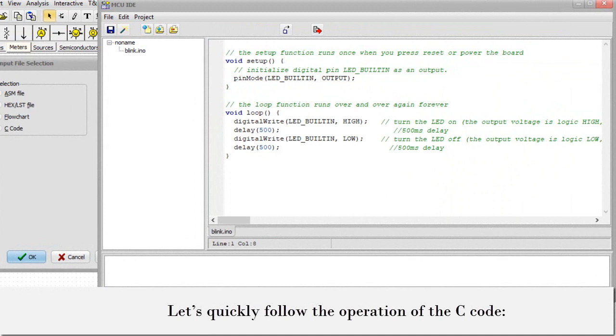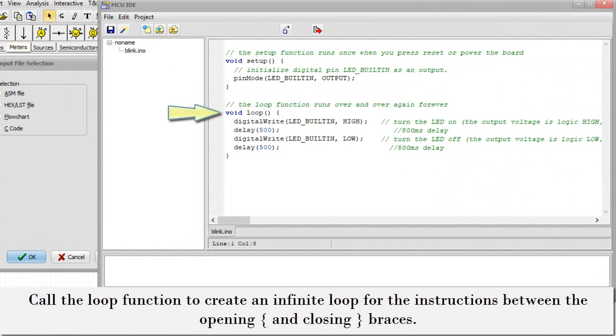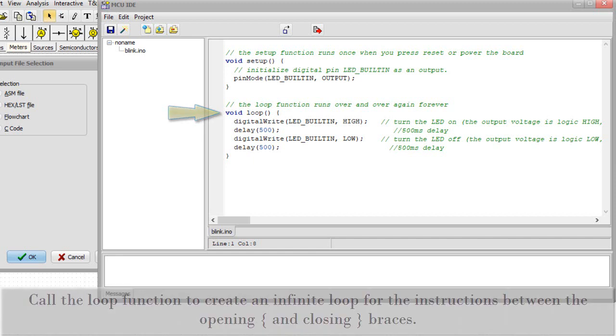OK, let's quickly follow the operation of the C code. Initialize the digital pin LED_BUILTIN as an output. Call the loop function to create an infinite loop for the instructions between the opening and closing braces.